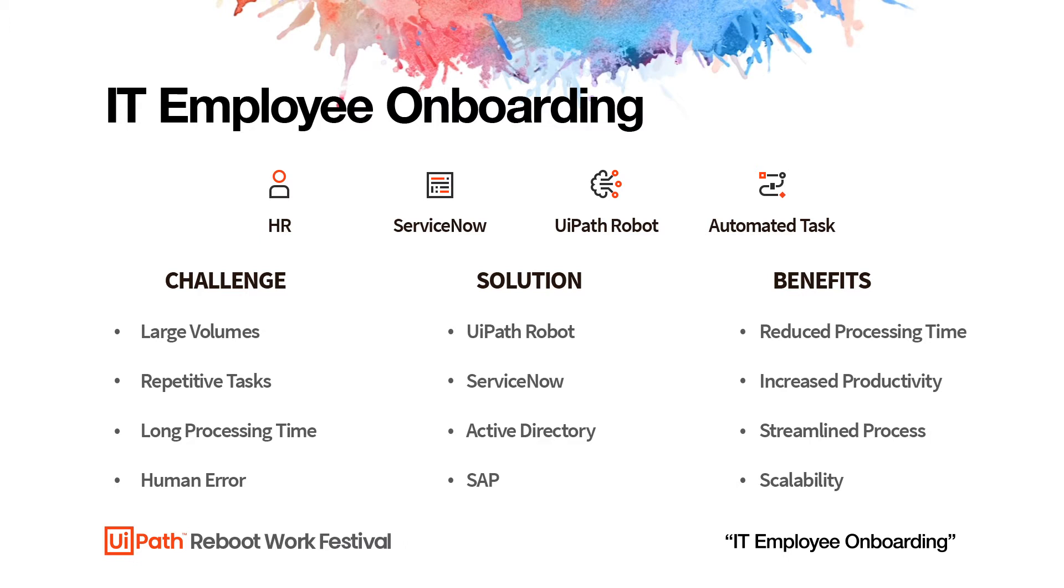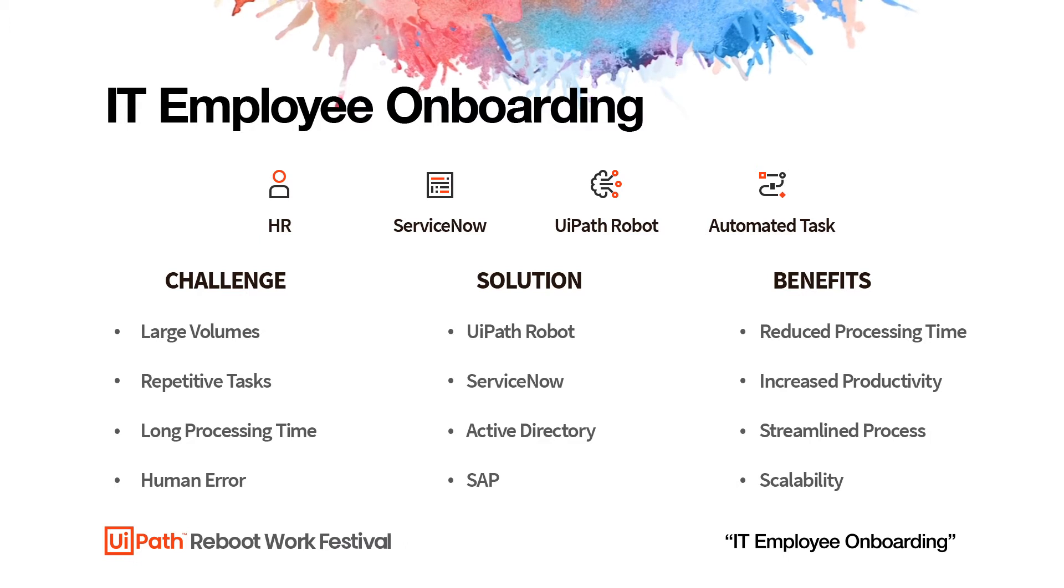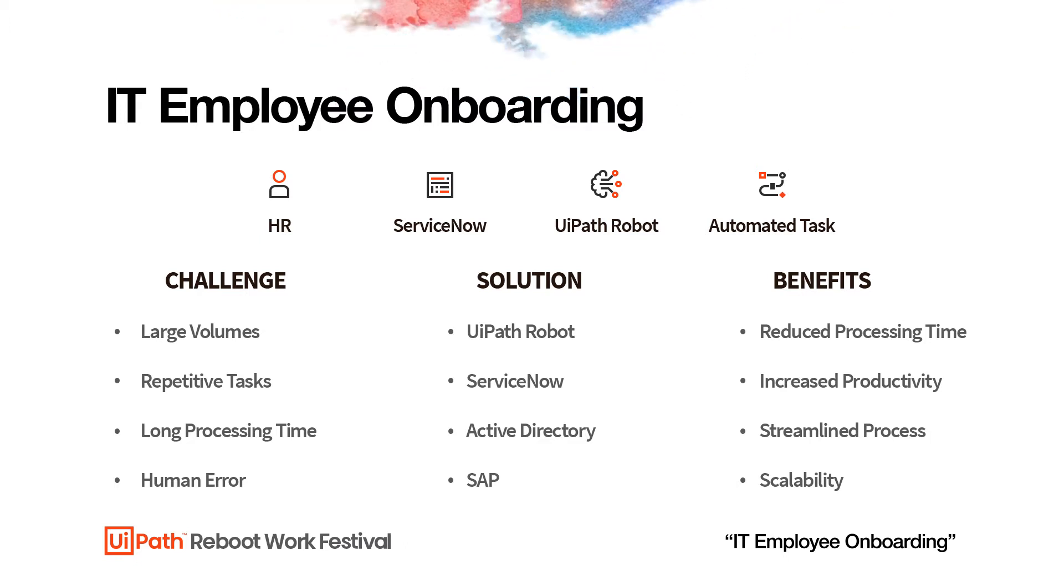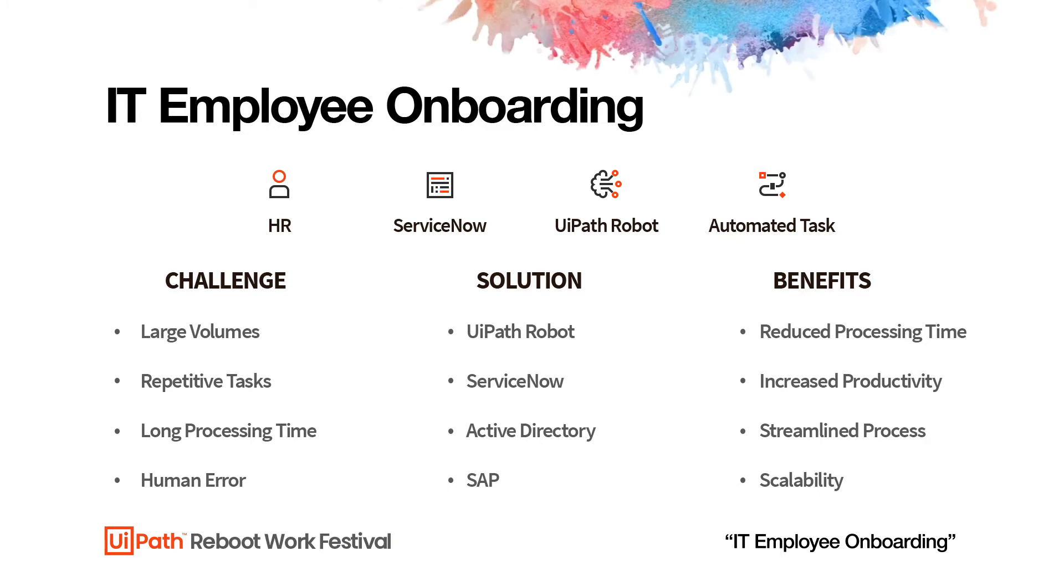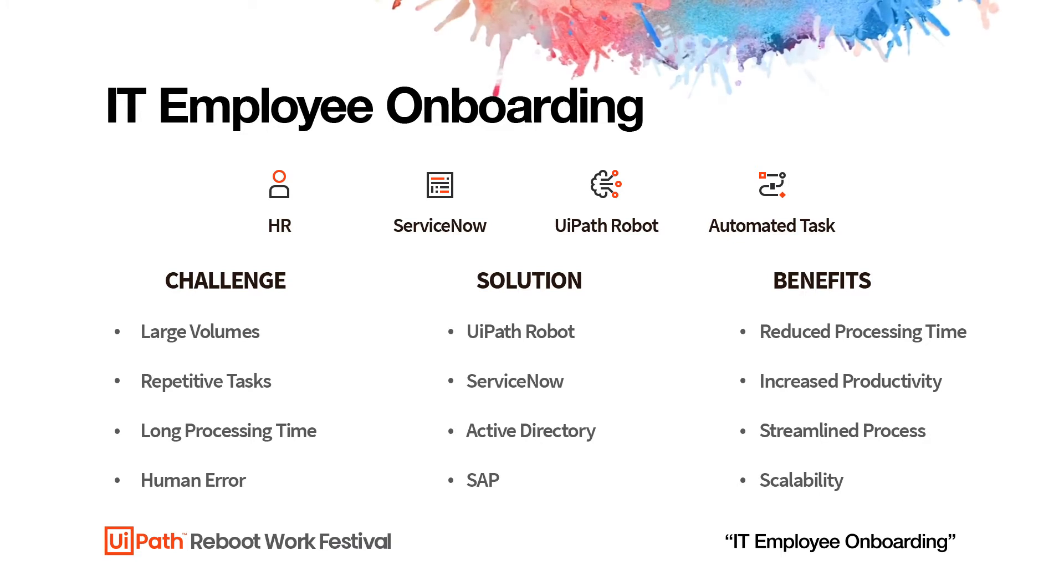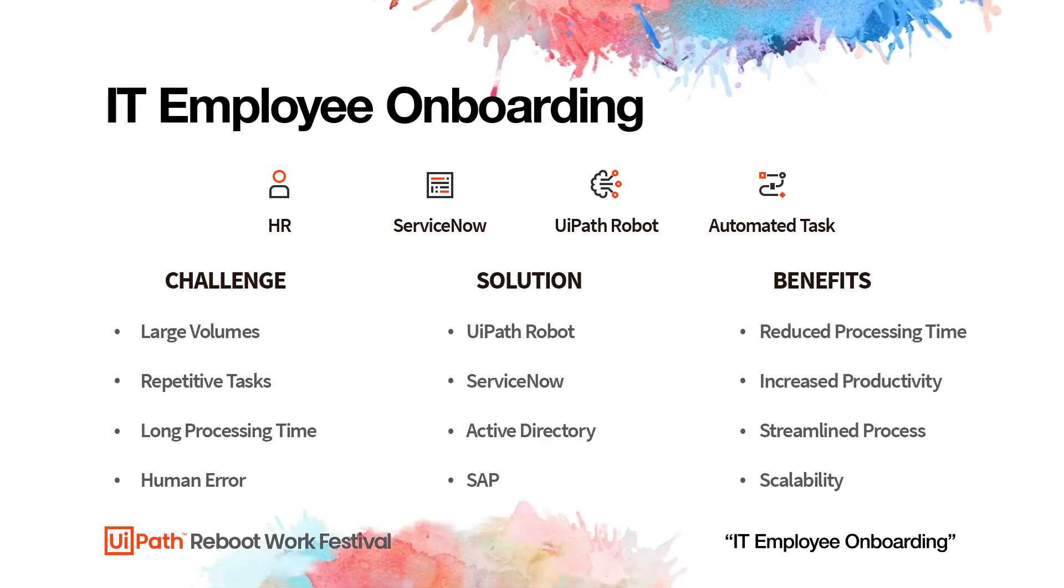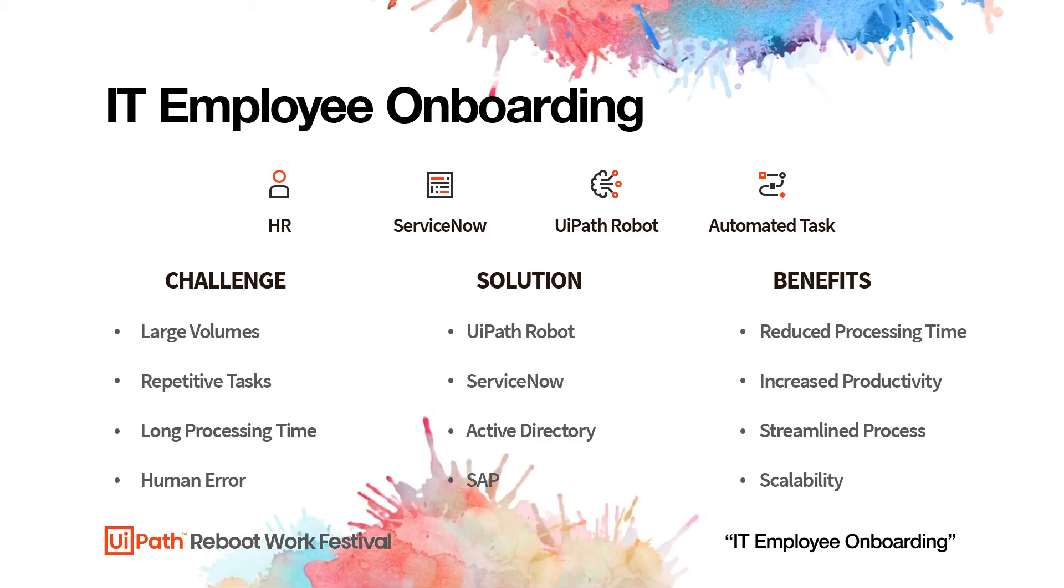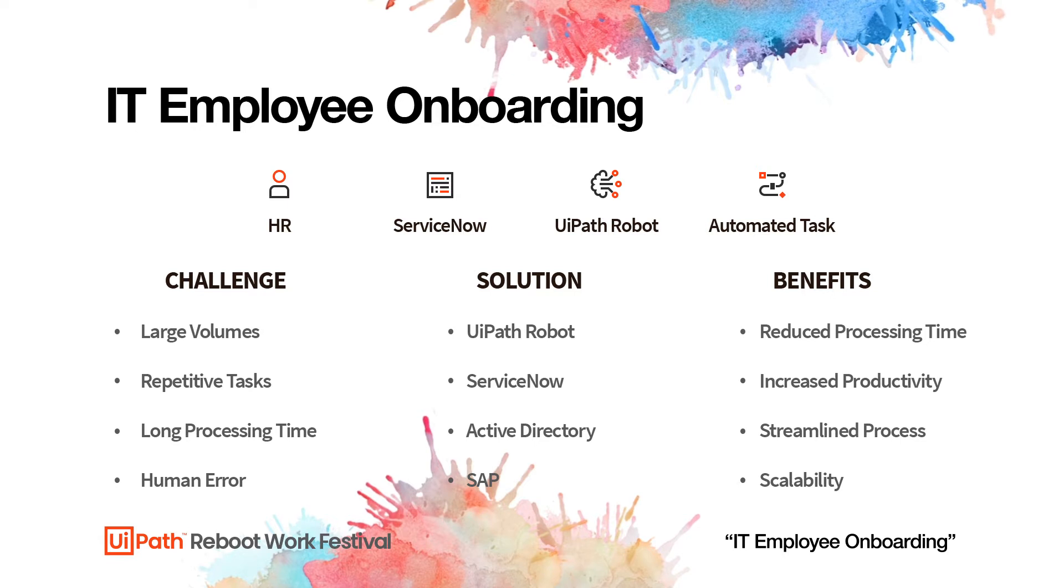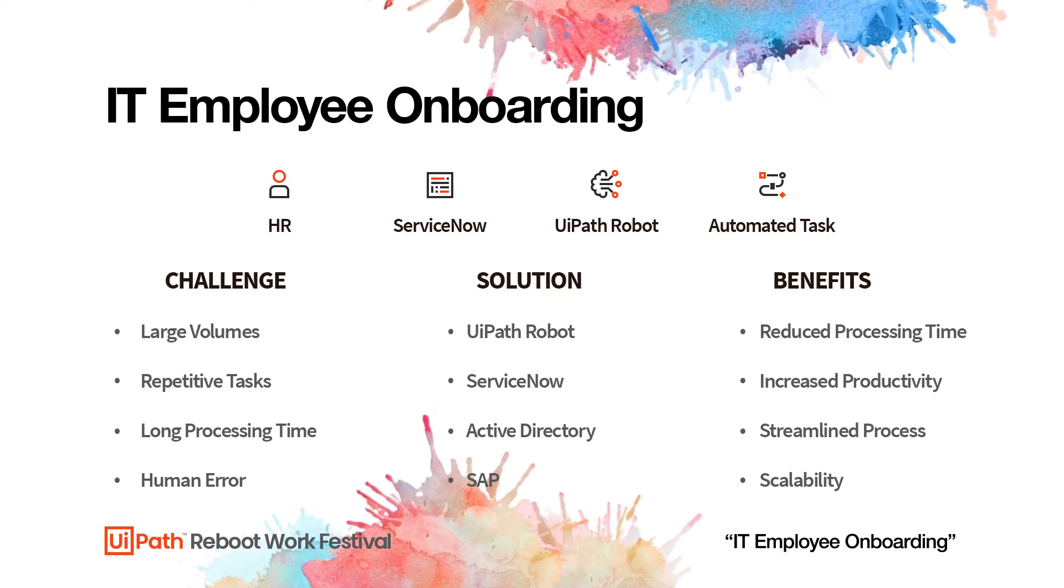This process has a lot of advantages. The main one being reduced processing time, so we free the people to do the actual creative work that they are meant to do. The process is also streamlined and scalable. So what we're going to show you is not just the automation itself, but how the process can be scaled up so that you don't just onboard one employee.